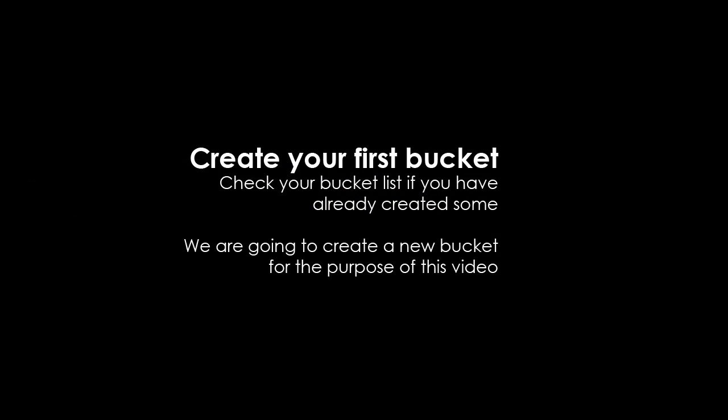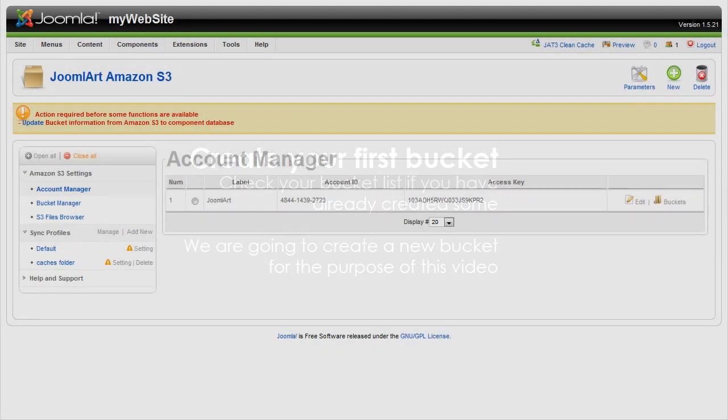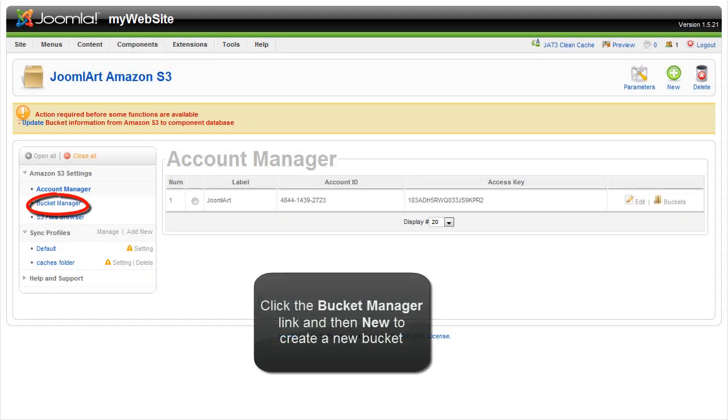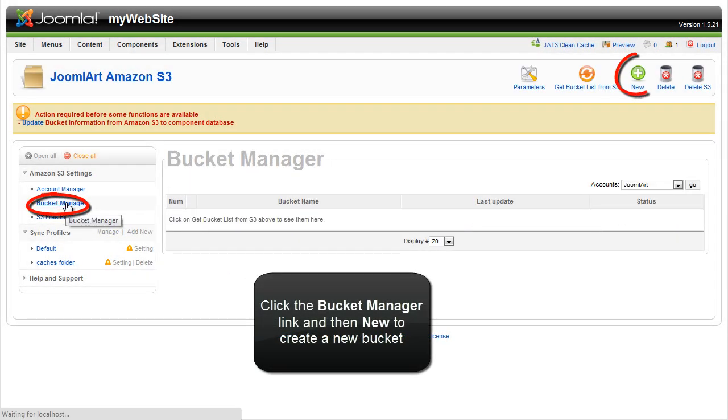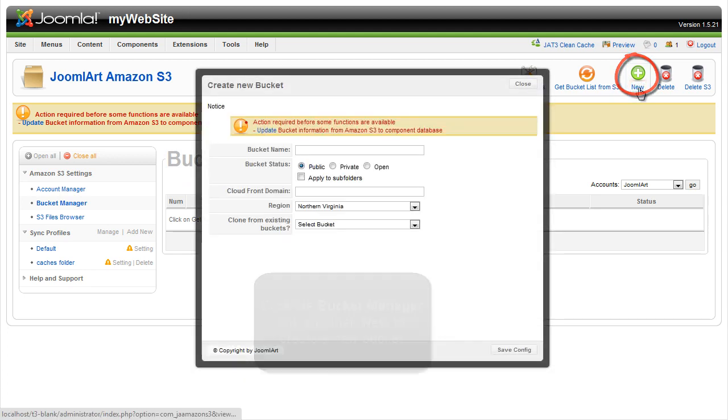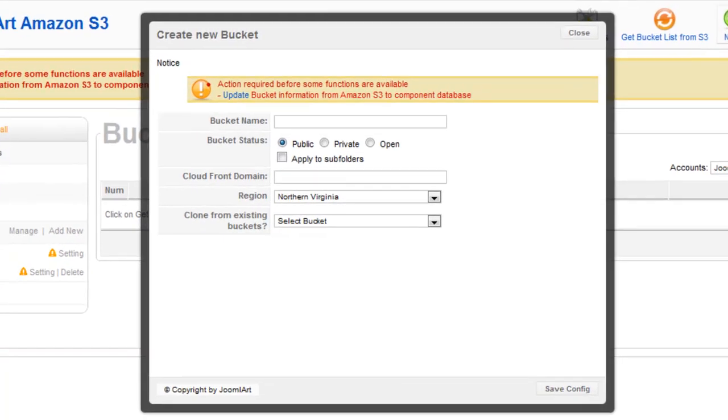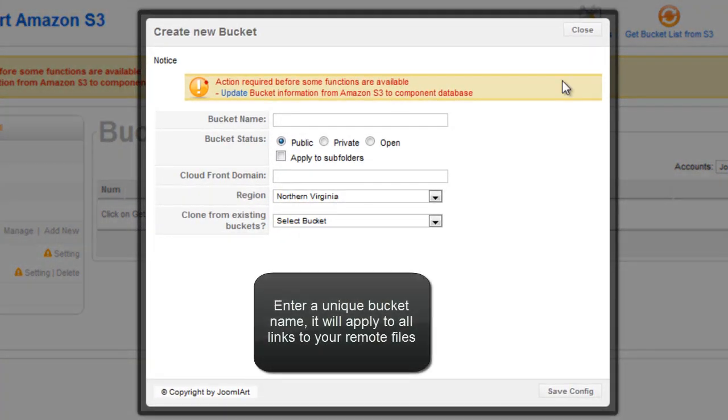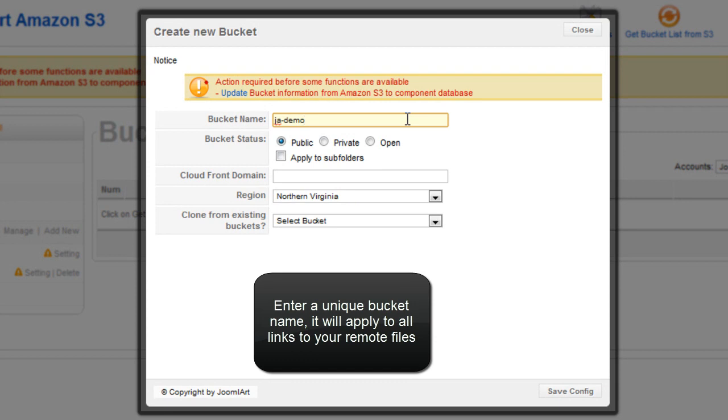Check your bucket list if you've already created some buckets. We're going to create a new bucket for the purpose of this video. Click the bucket manager link and then new to create a new bucket. Enter a unique bucket name and it will apply to all the links to your remote files.